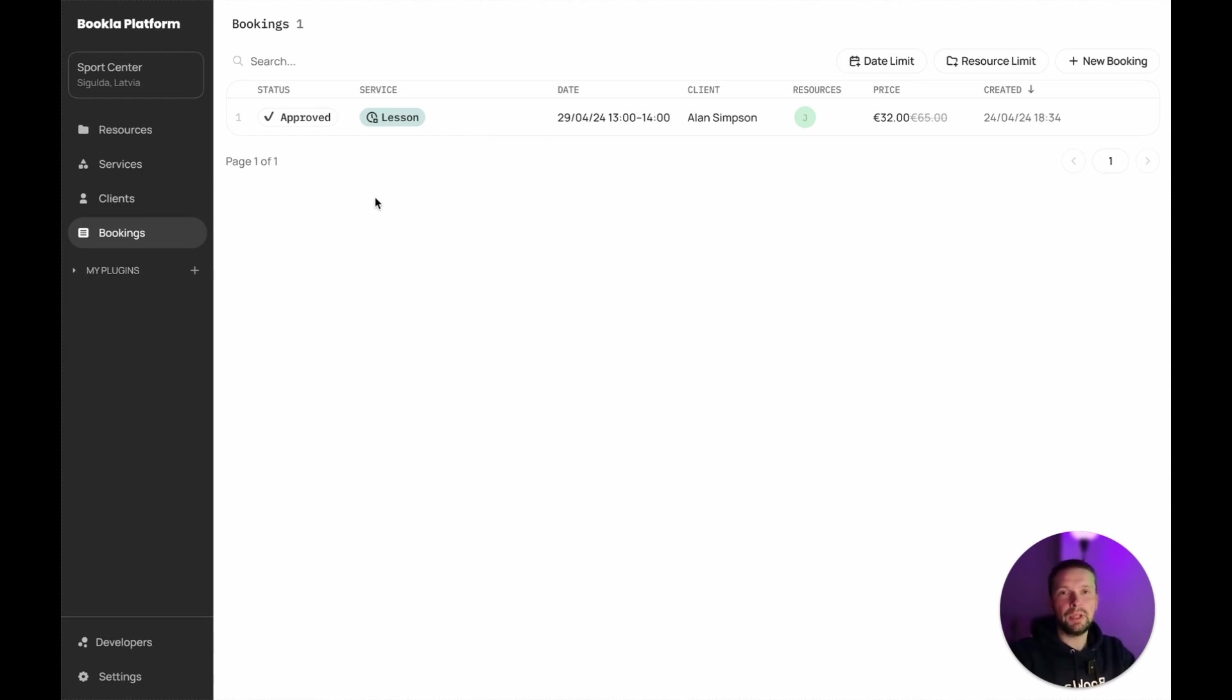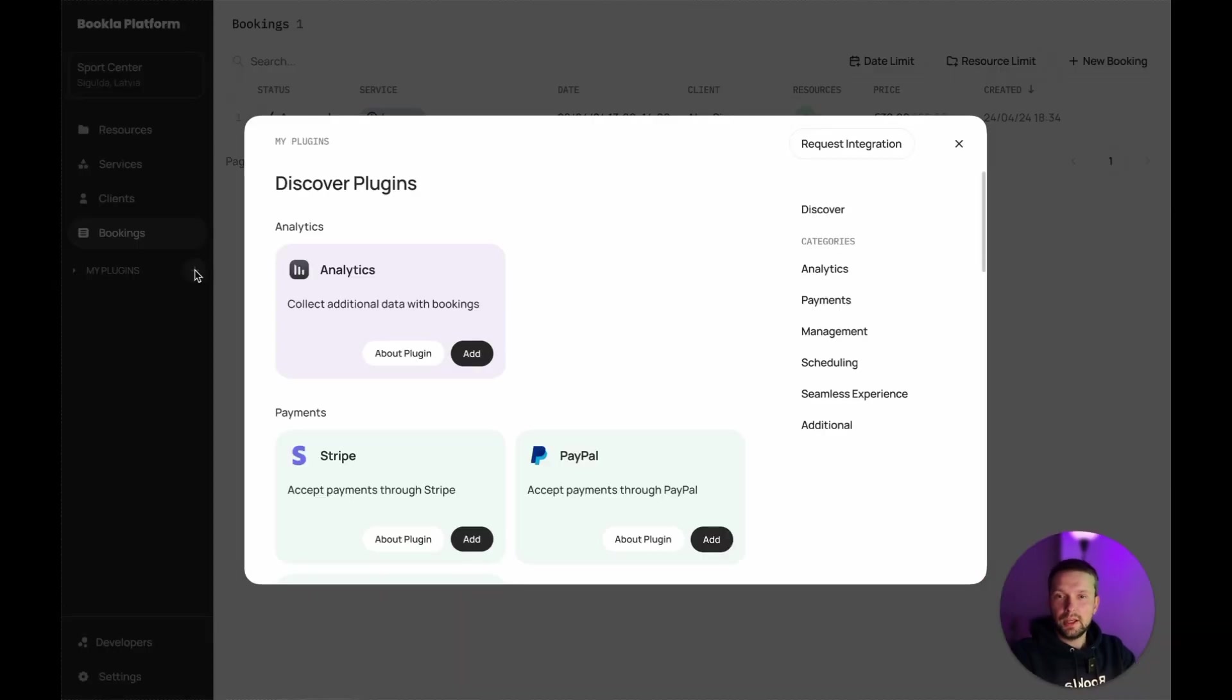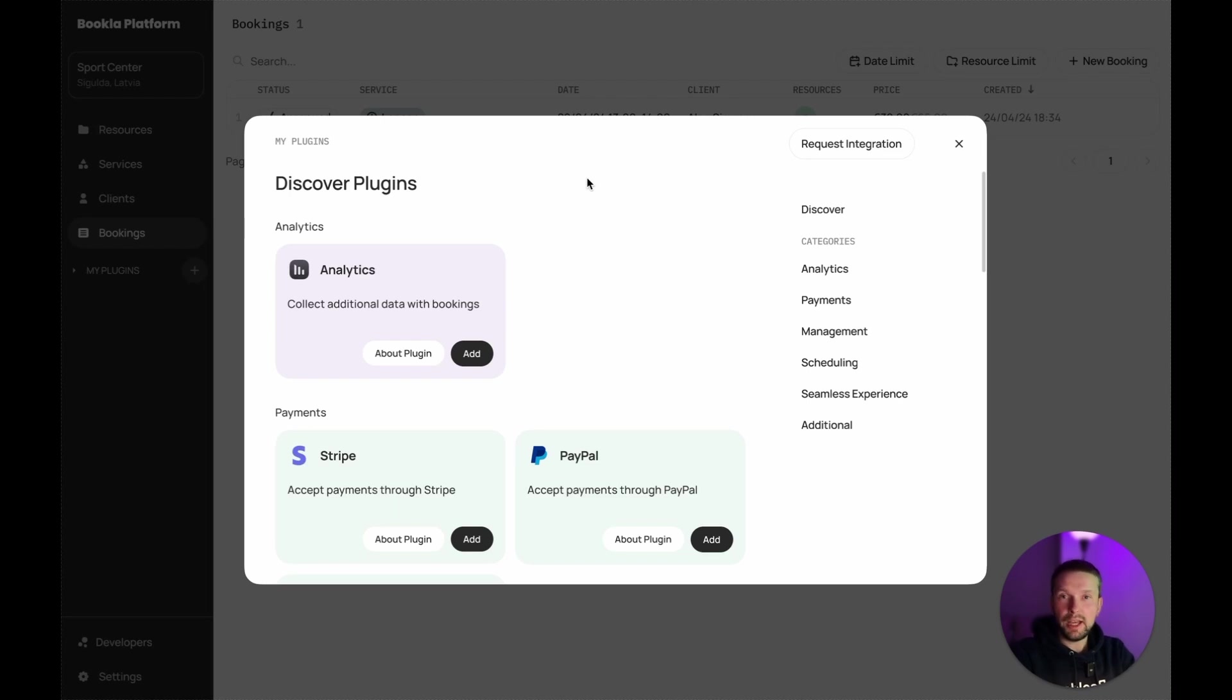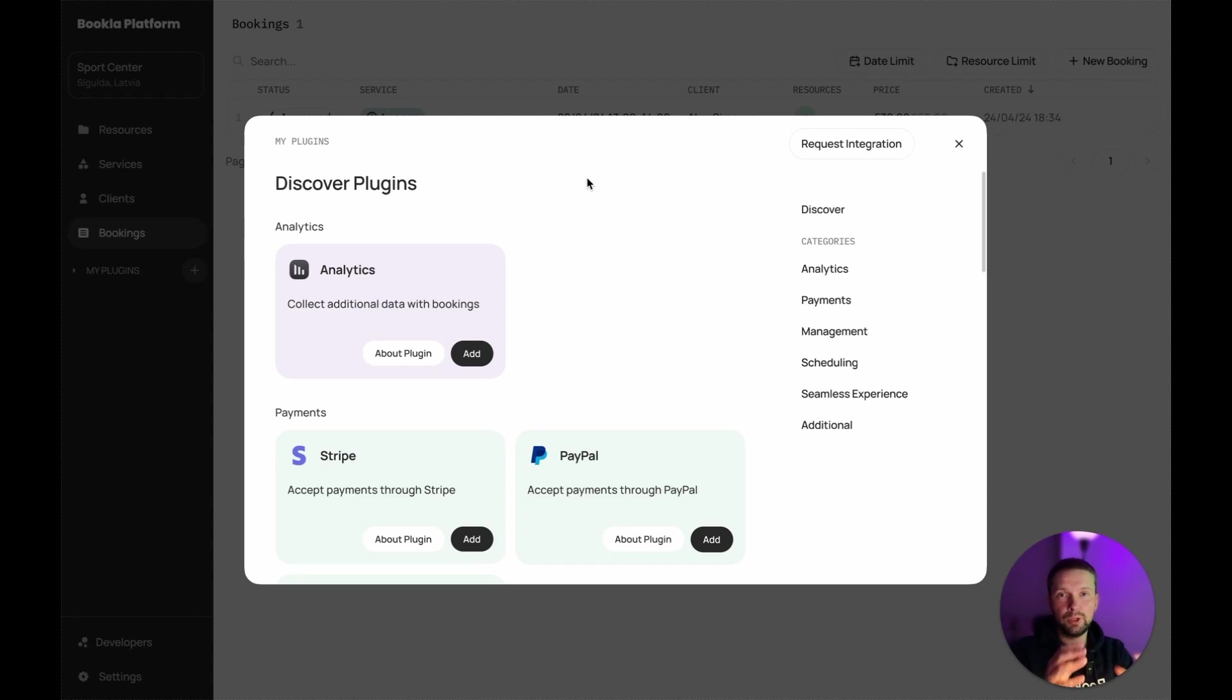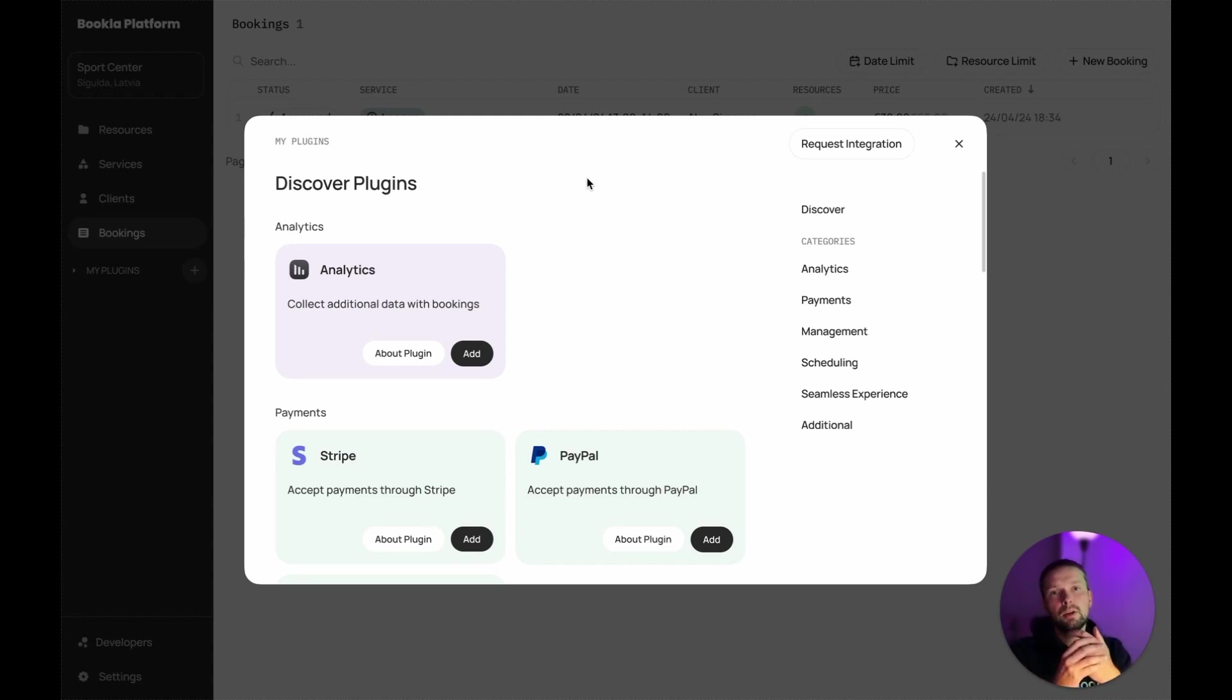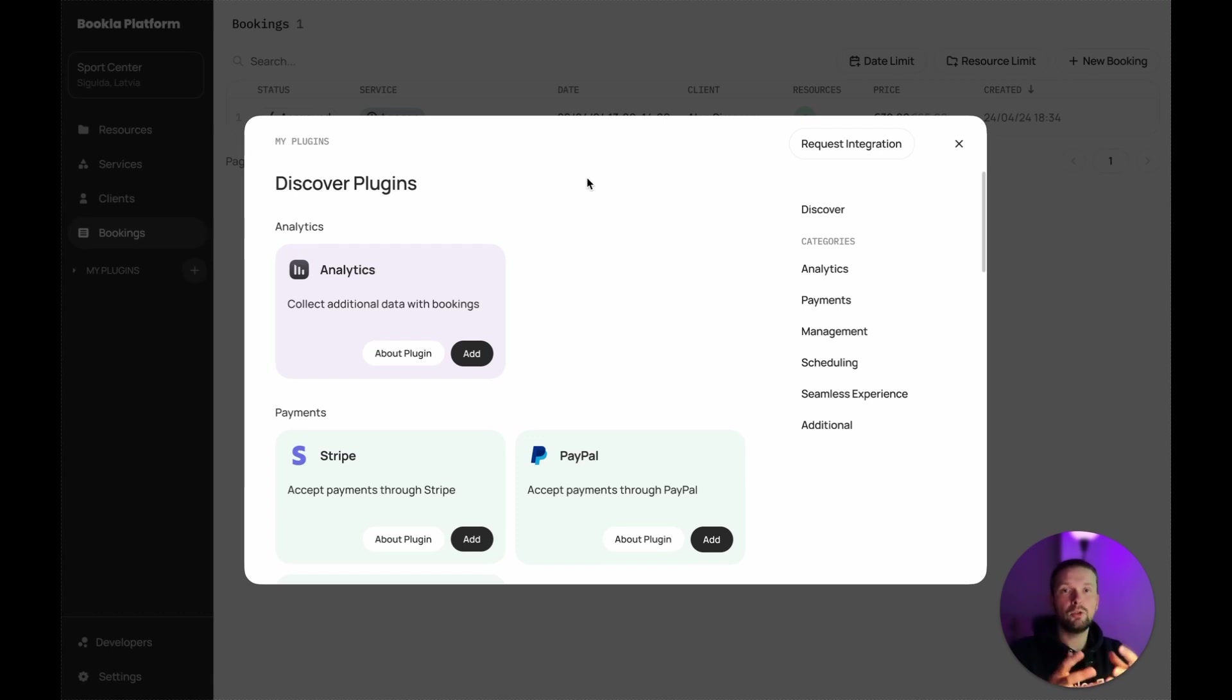And one more thing that I want to show you, what makes our platform so special. It's plugins. Basically, with the plugins you can extend your booking system as much as you want. Because we start really simple, with the core functionality. With the resources, services, bookings and clients, that's it, that's the core.